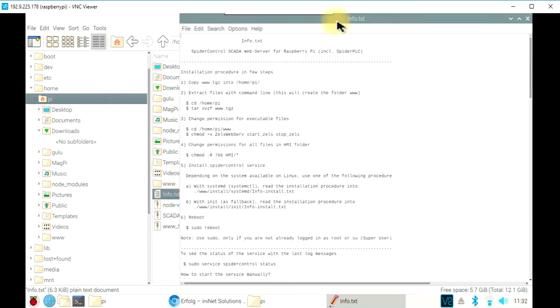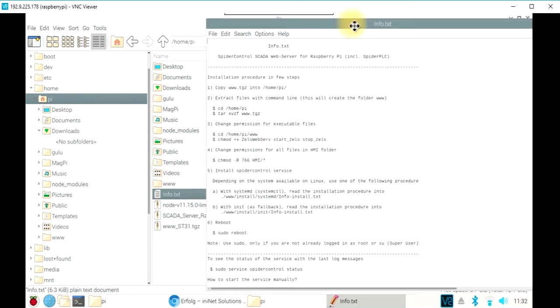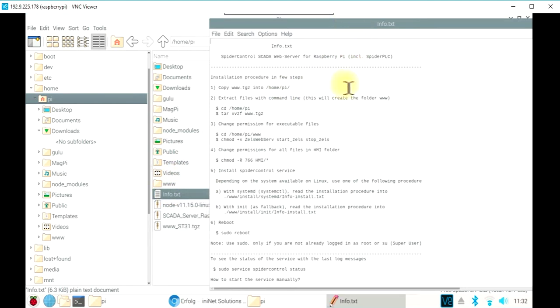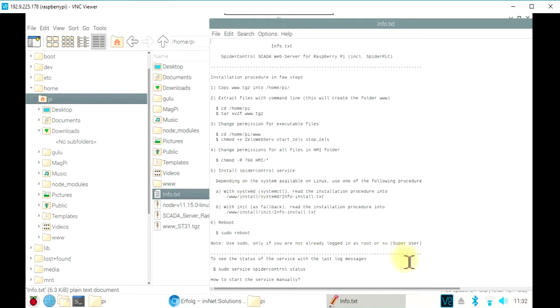The info text will now explain what to do to unpack and install the complete package. You can do this using the console and just follow these instructions. There are more information about how to install the SCADA server as a service which will automatically be starting.